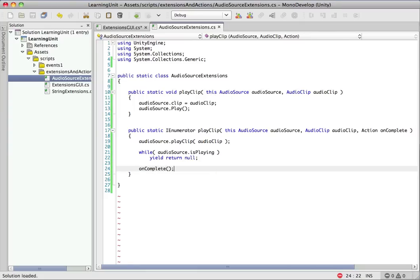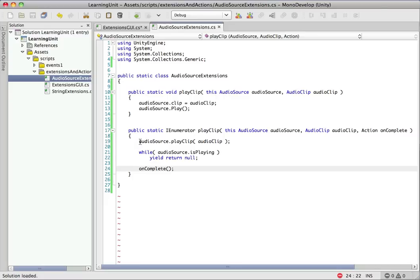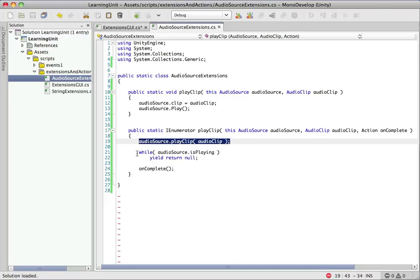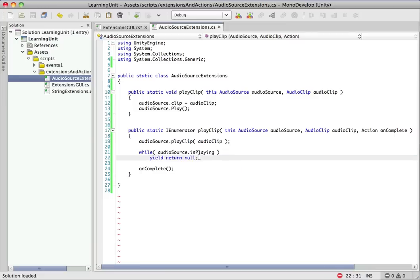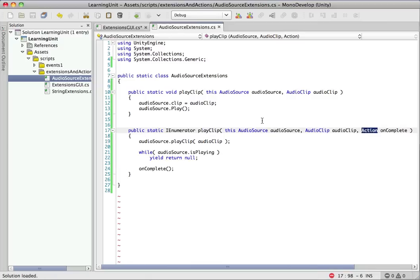Real simple. Let's run through the method just to make sure it's clear. We're going to first start playing the clip. Then we're just going to check every frame while it's playing. Just yield return null, just means wait for the next frame. As soon as it's done playing, we're going to call this completion handler. That's what this action is.